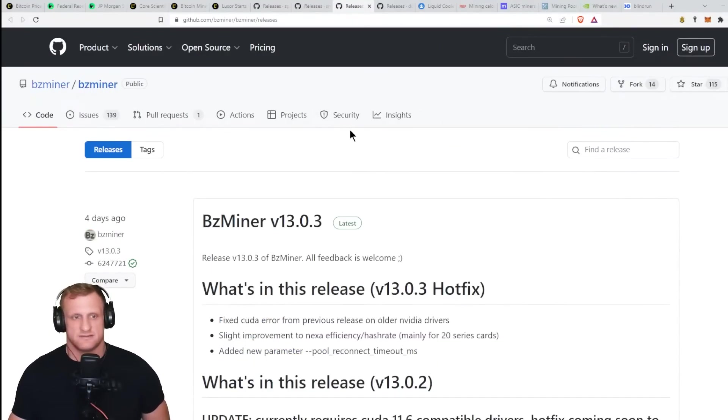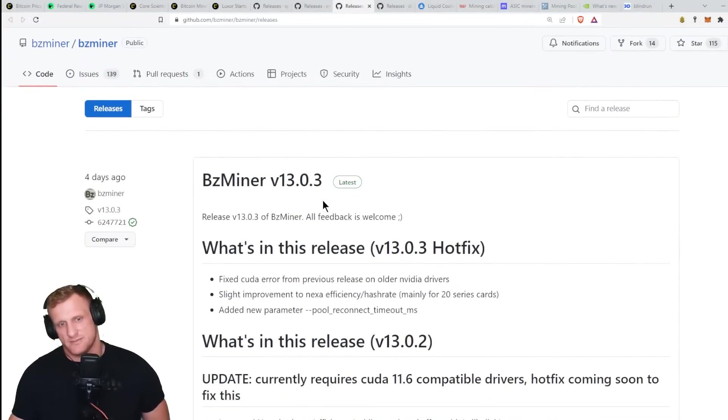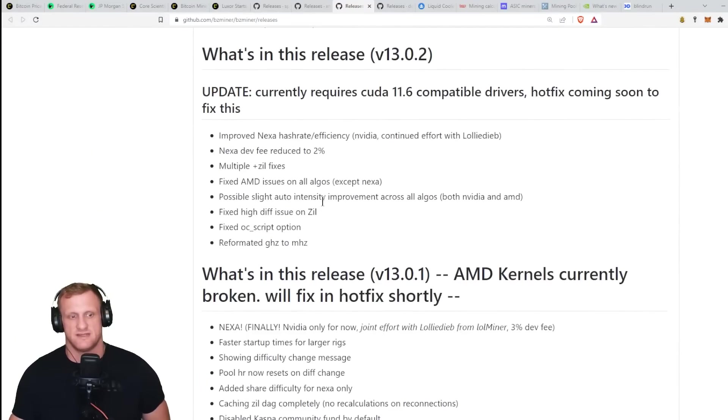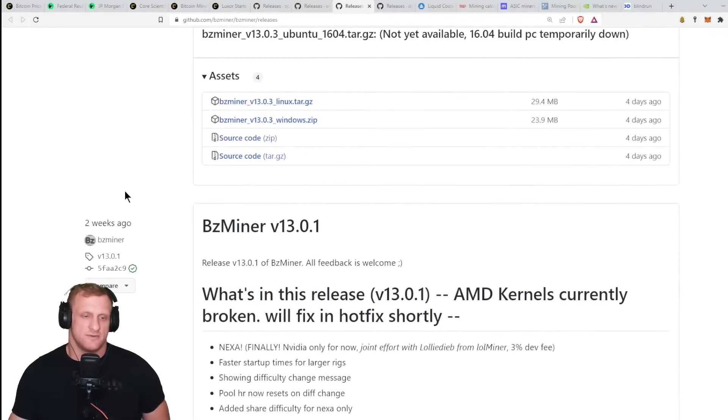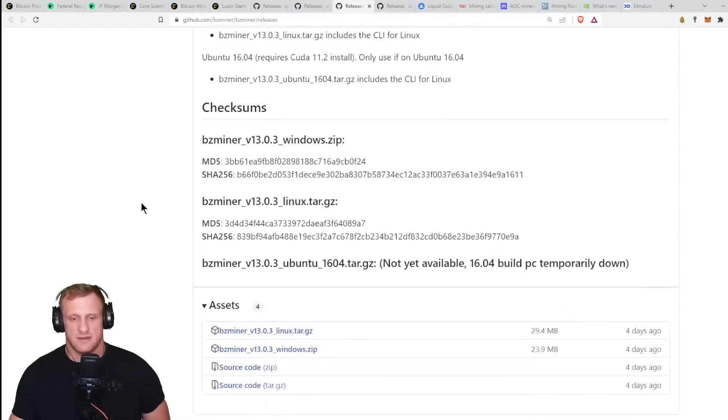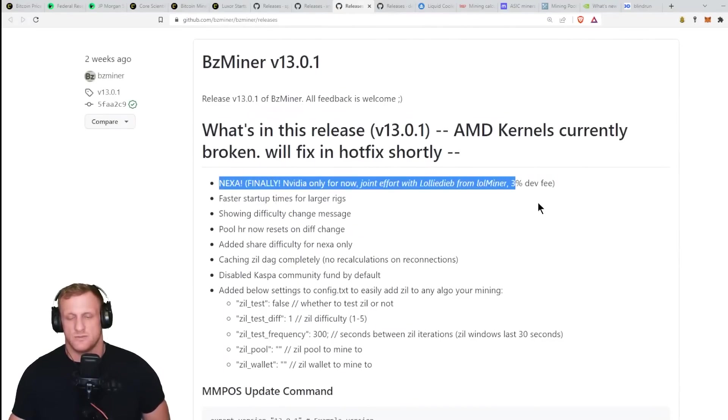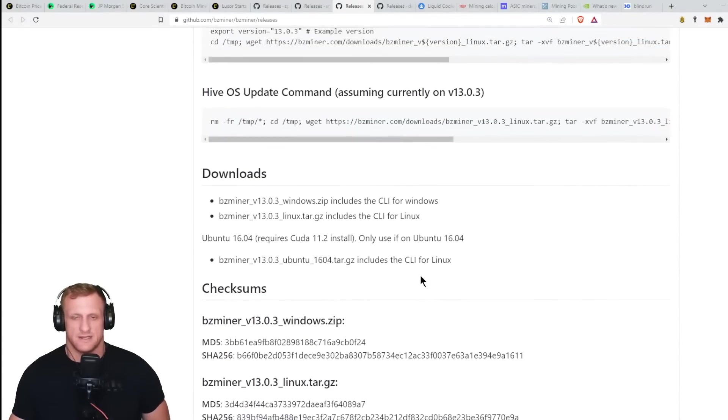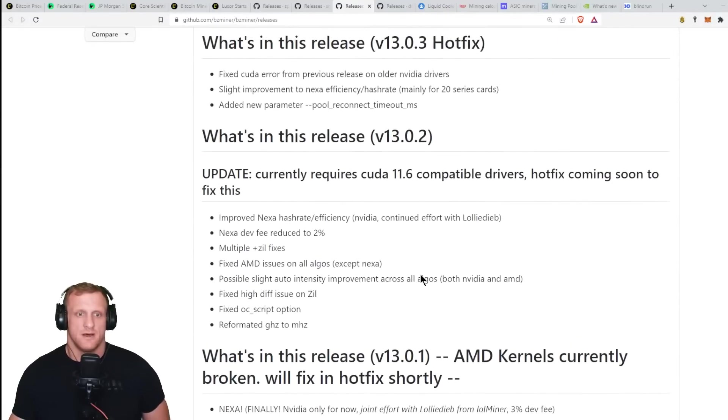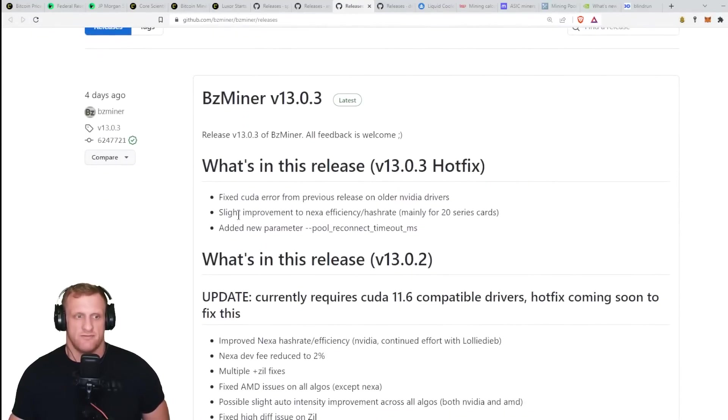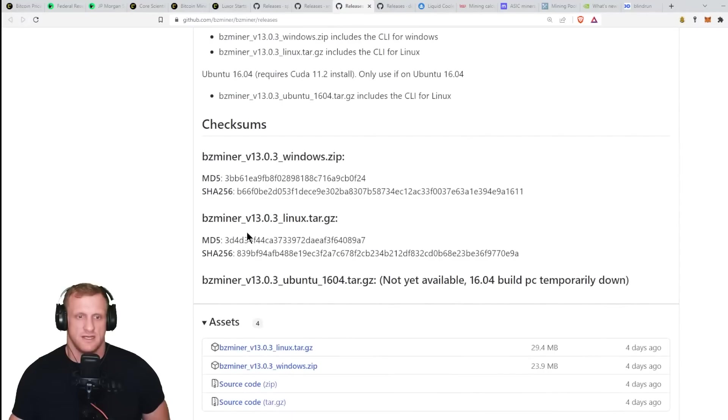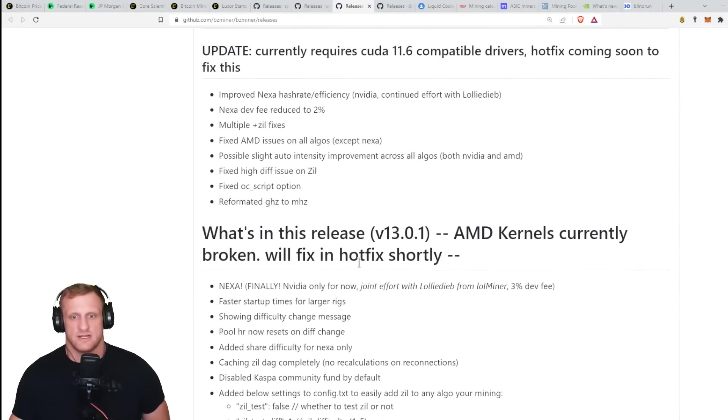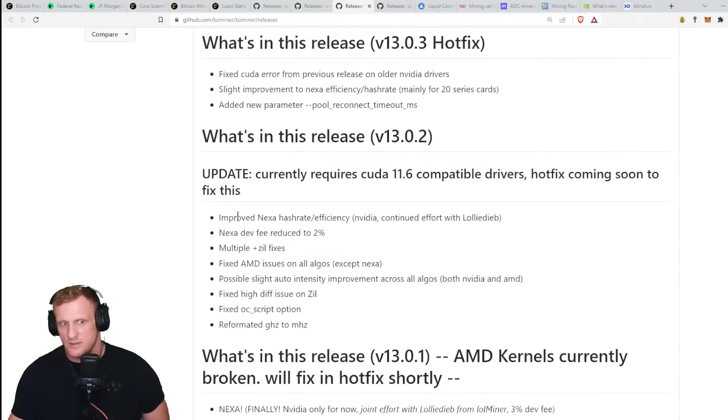Four days ago we got BZ Miner version 13.03. Like I said, BZ Miner's definitely been staying up to date with their fixes. They had one two weeks ago, I think that one was for the partnership on Nexa with LOL Miner, which is pretty cool. On this one, the hotfix, they had quite a few back-to-back fixes. They had a 13.0.1, a 13.0.2 which improved Nexa hash rate and efficiency on Nvidia.